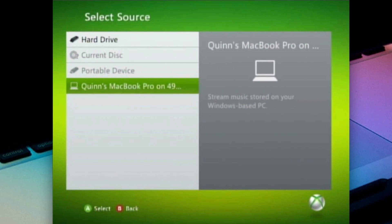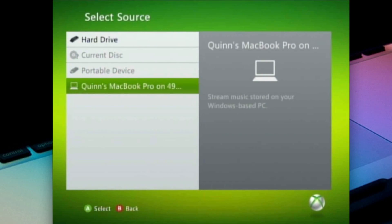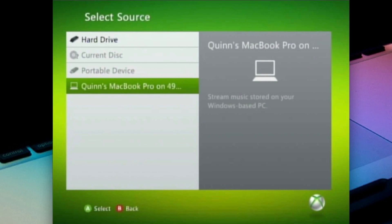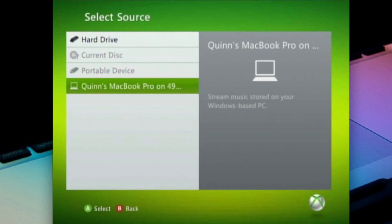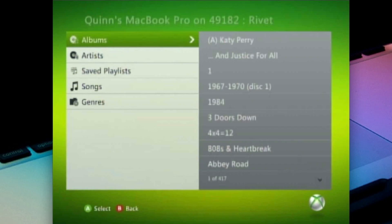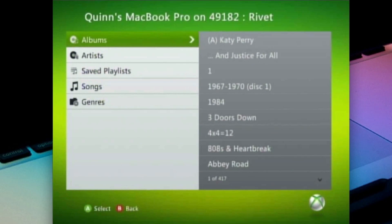Now this is not hooked up to our computer. We don't have a USB cord going from our computer to the Xbox. It's using Rivet. It is using Rivet and our wireless network or our wired network, really just our home internet network, to stream all of this media.